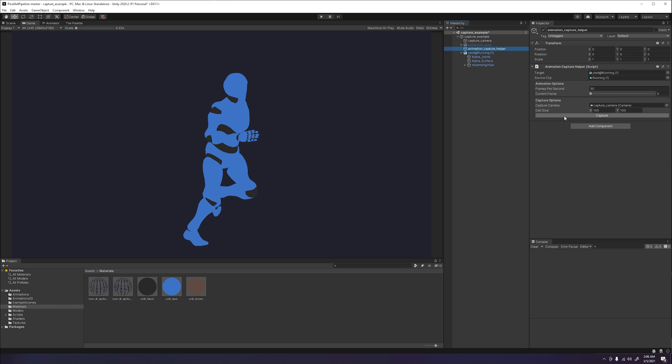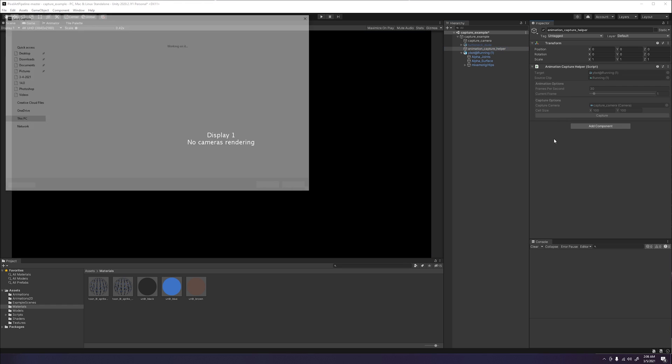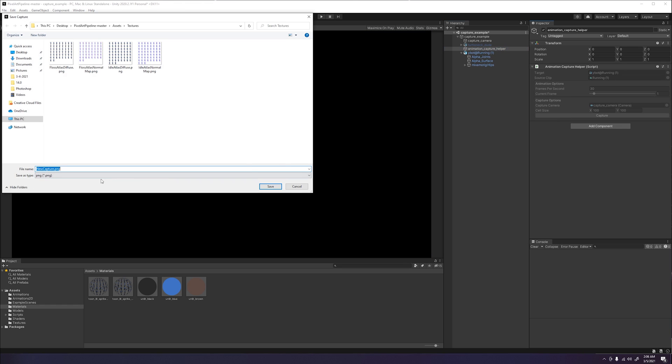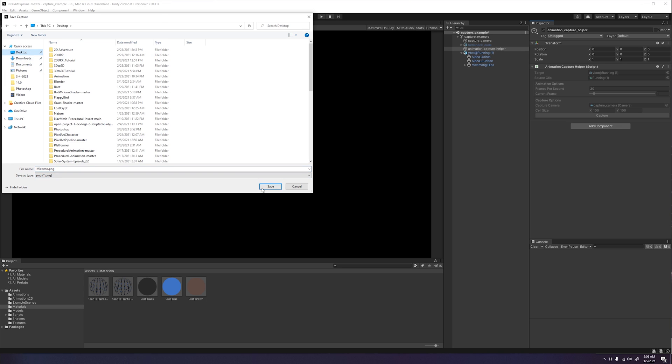Go ahead and click the capture button under the capture script component. It will then run a quick loop through your animation and pop up with a window to save your sprite sheets. Go ahead and save this wherever you want on your machine, but make sure to remember where you saved it.